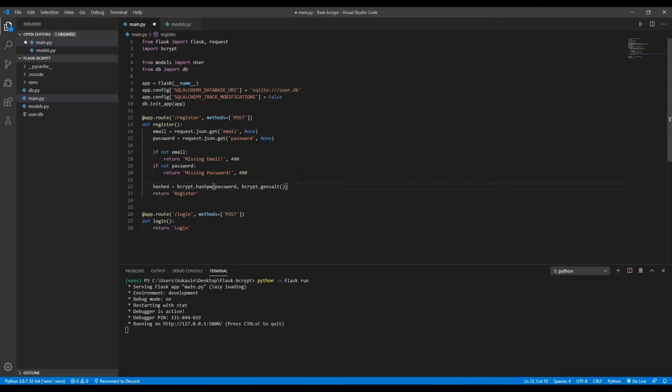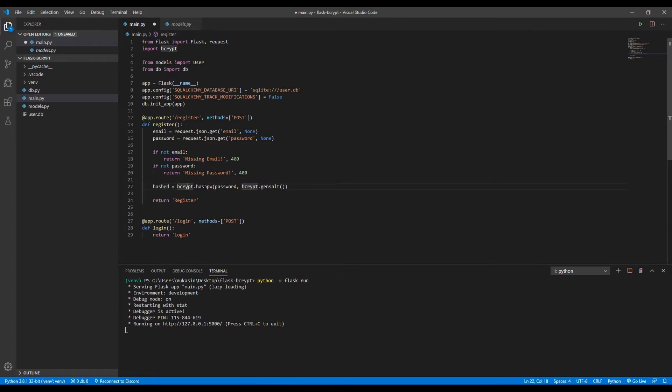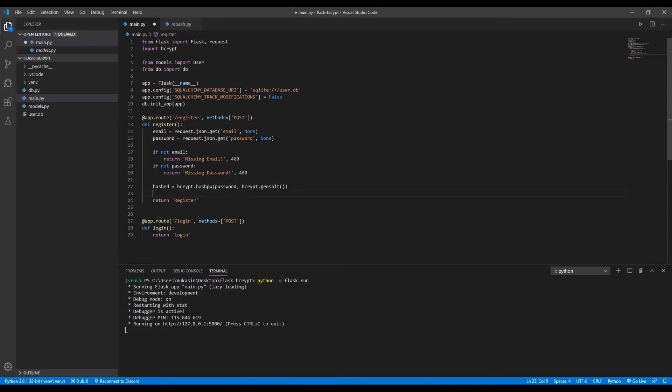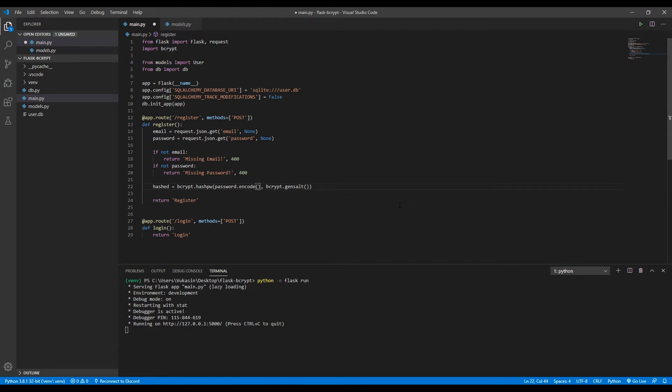So here we define a hashed variable which will contain the hashed password. We call bcrypt hashpw. The first parameter this function takes is the password we want to hash, and the second is the bcrypt gensalt function. This function can take in a number of rounds. So the higher the number, the more times it hashes it. So it's safer, technically. For this, we'll just use the default number, which is 12. The only thing here is that we can't just hash the password in its current state. We need to encode it in UTF-8 format.